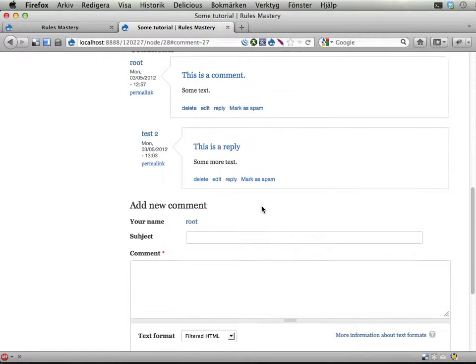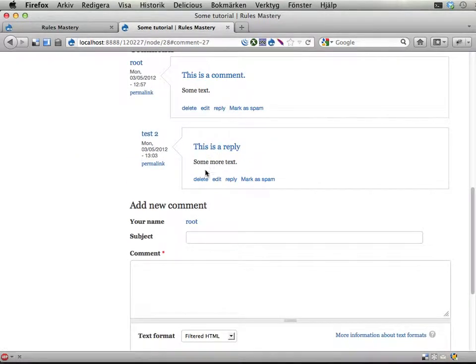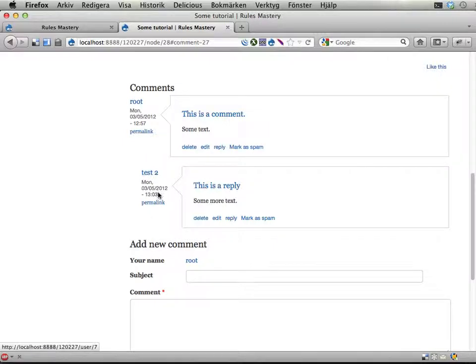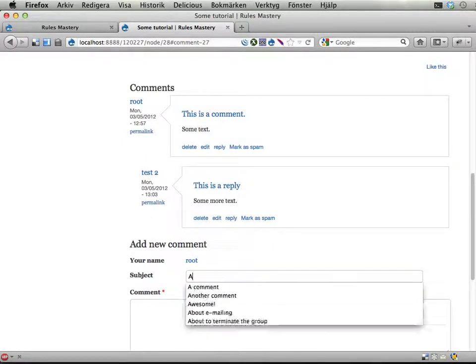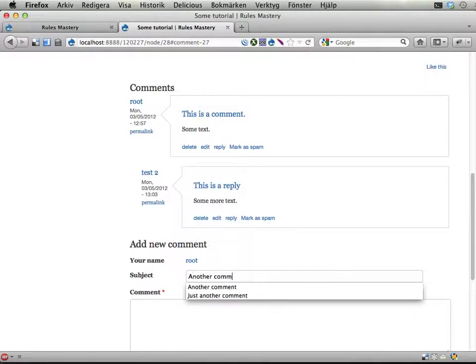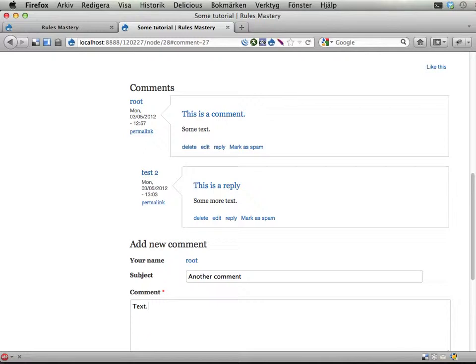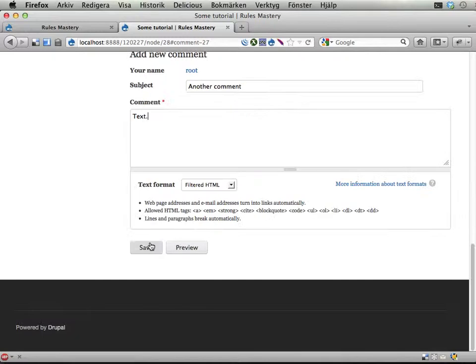We have two people who have written comments on this one: root and test2. I'm actually going to add another comment myself so you can see that I get two points if I have two comments. Text, okay.